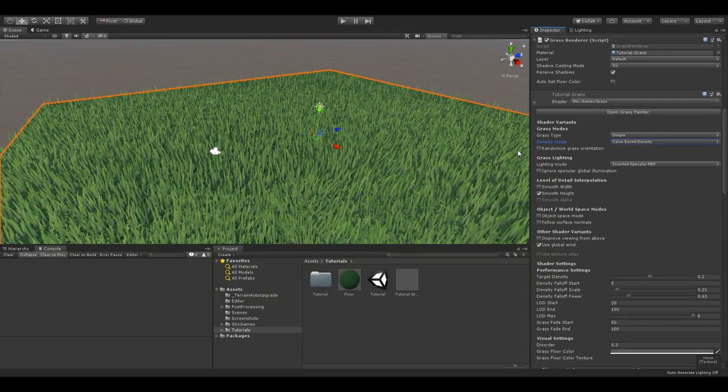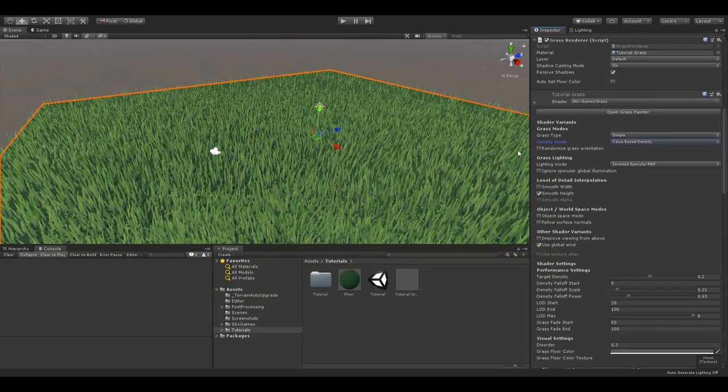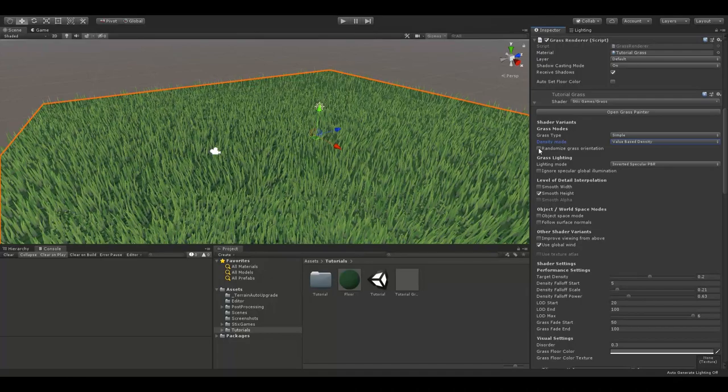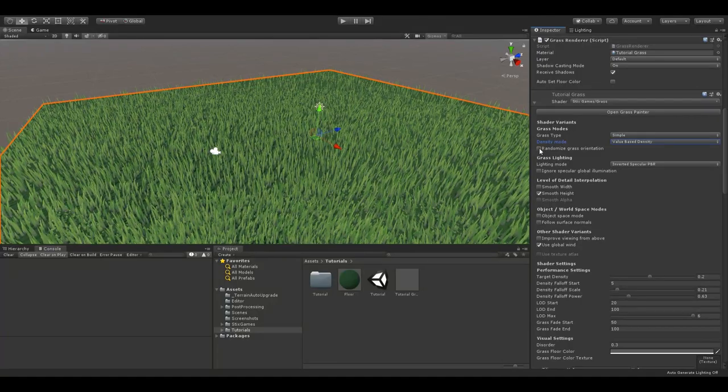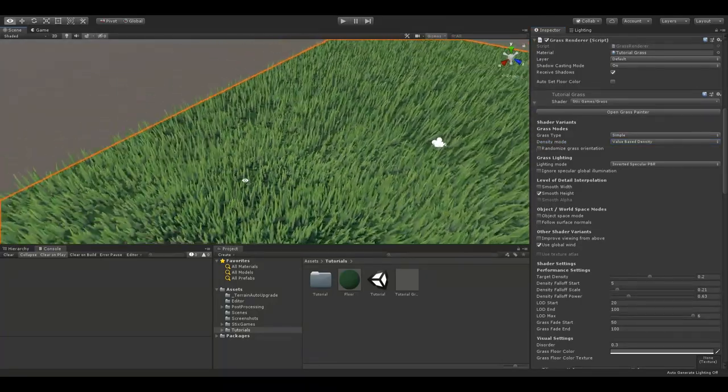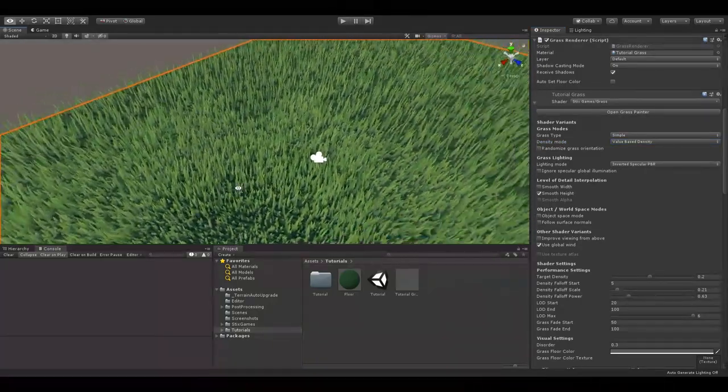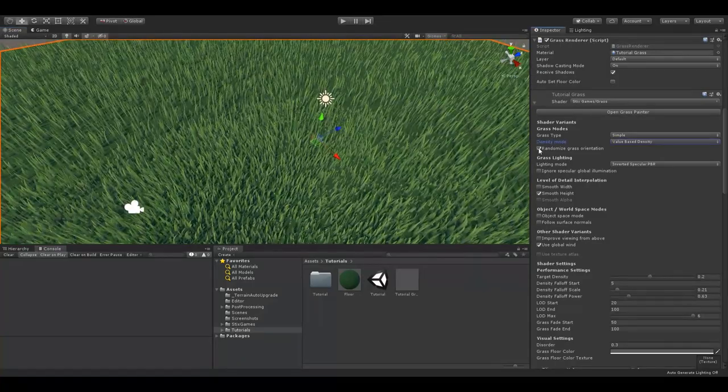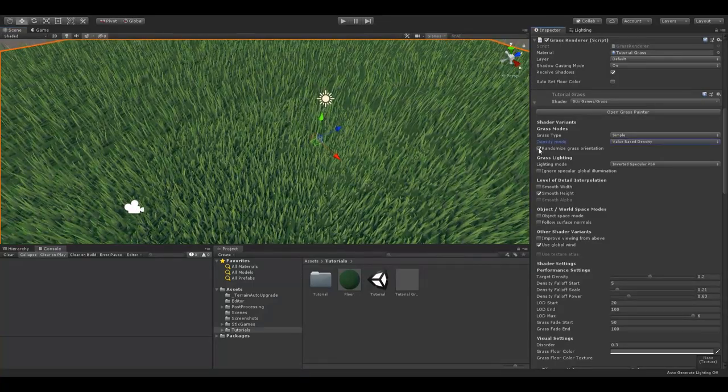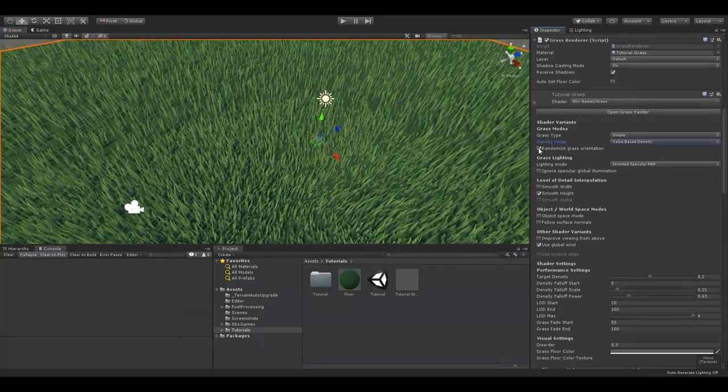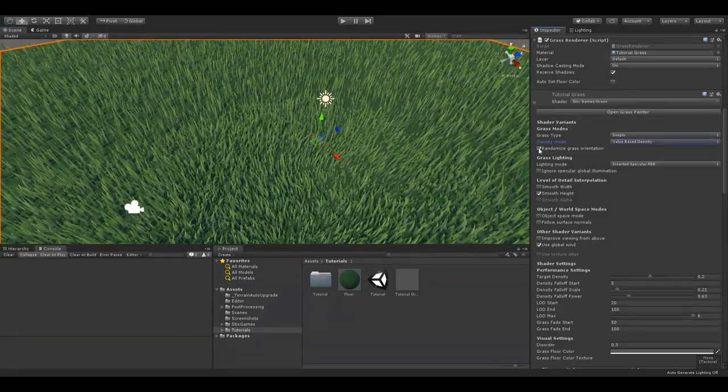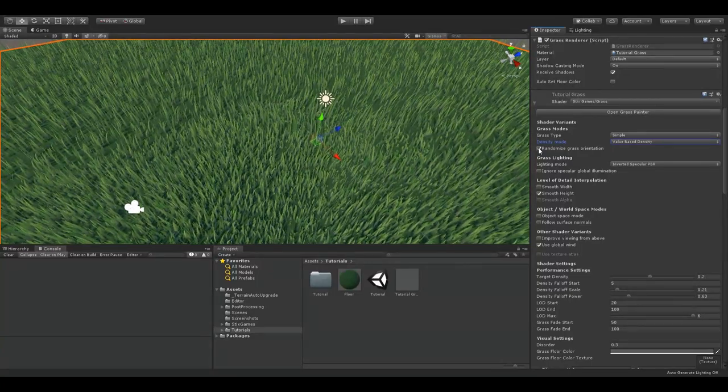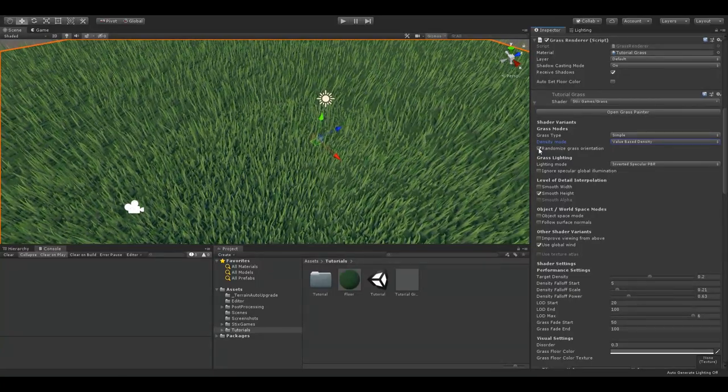Randomized grass orientation changes how the grass itself is rendered. When it's disabled, each blade of grass orients towards the camera. When it's enabled, each blade of grass is rotated in a random direction. This creates a more realistic feel to your grass material.